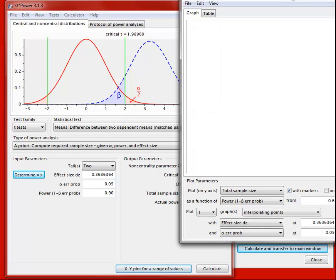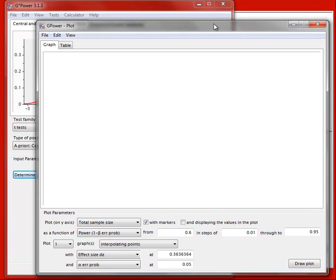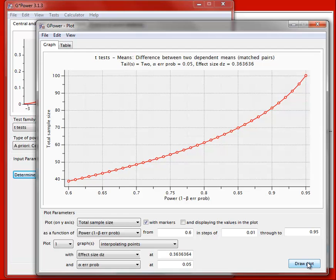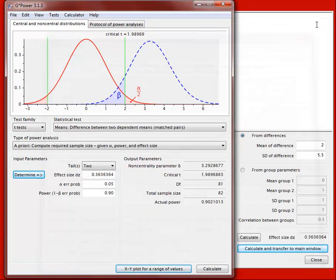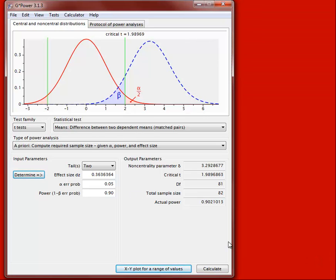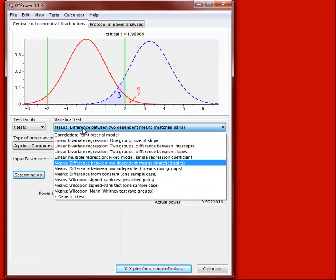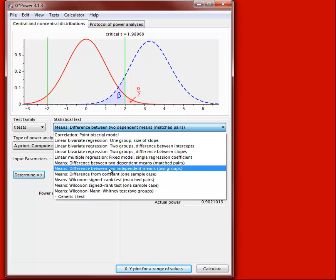Let's look at the independent samples t-test. Although the logic is the same, it is handled a little differently. This is still in the t-test family, but specifically for differences between means of two independent groups — the independent samples t-test in GPOWER.